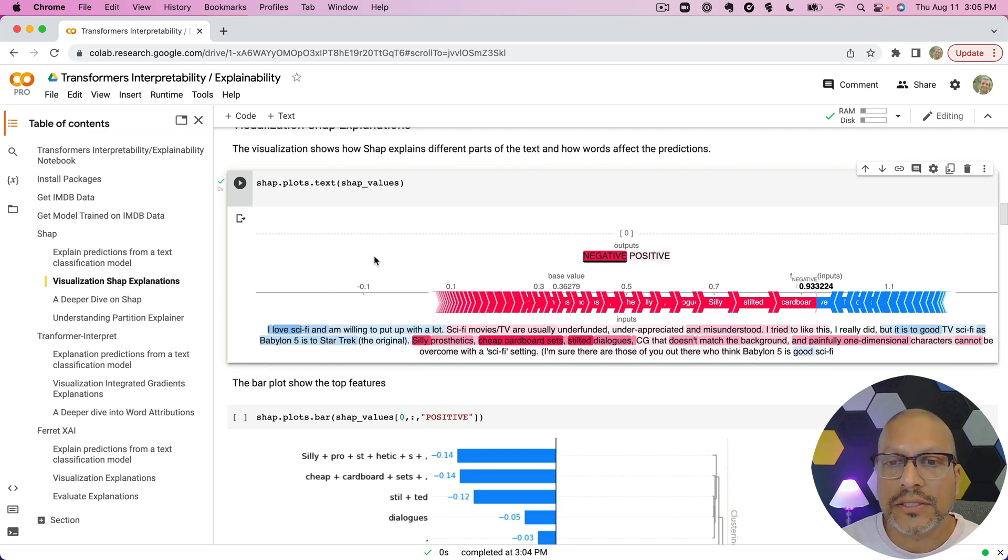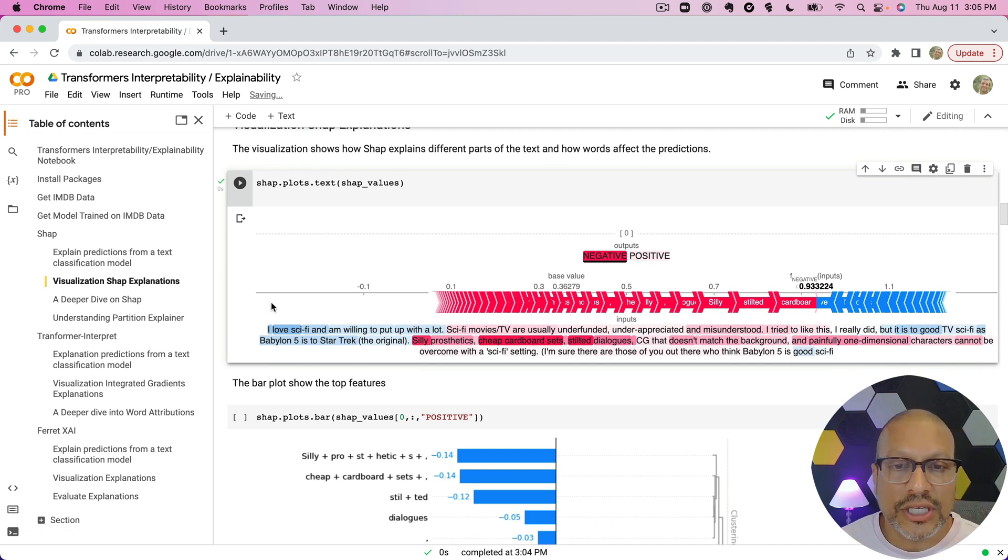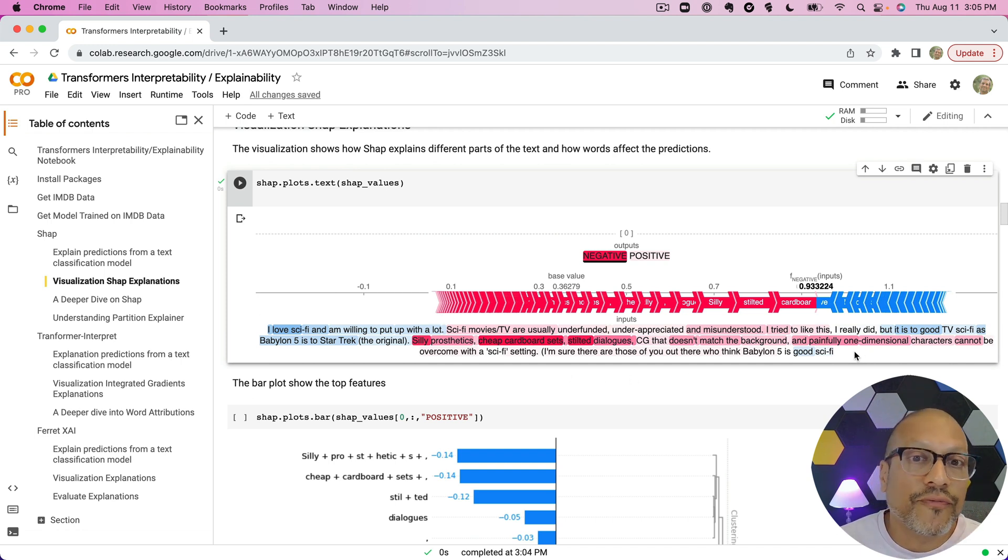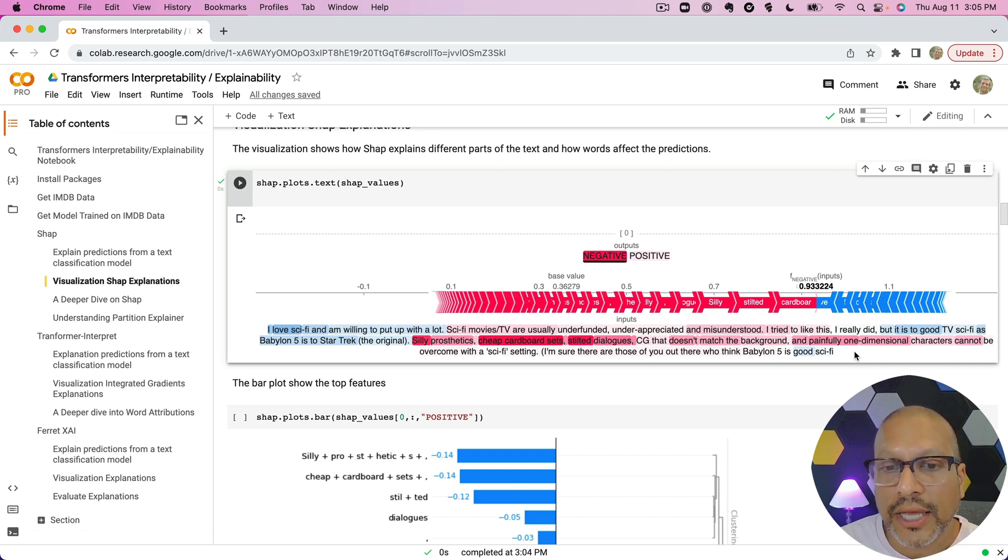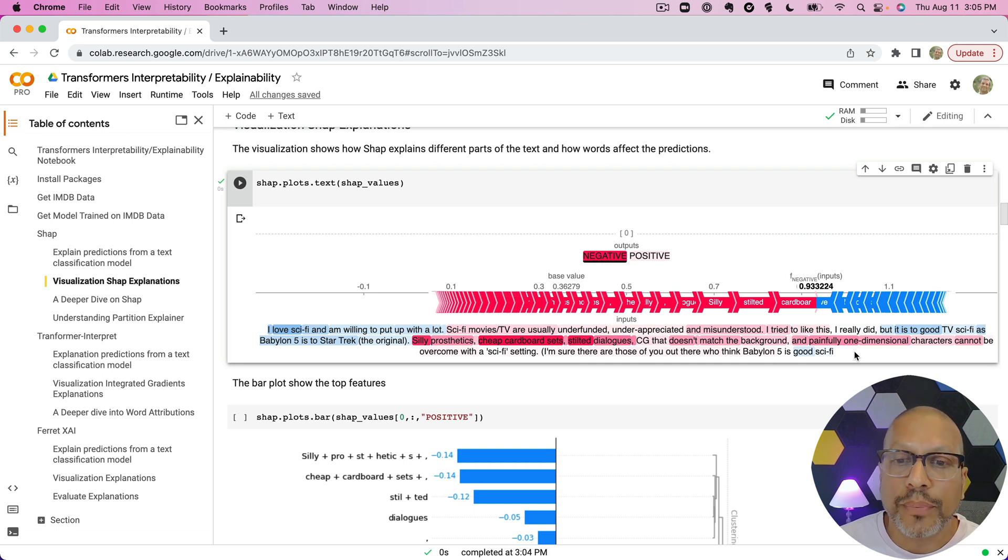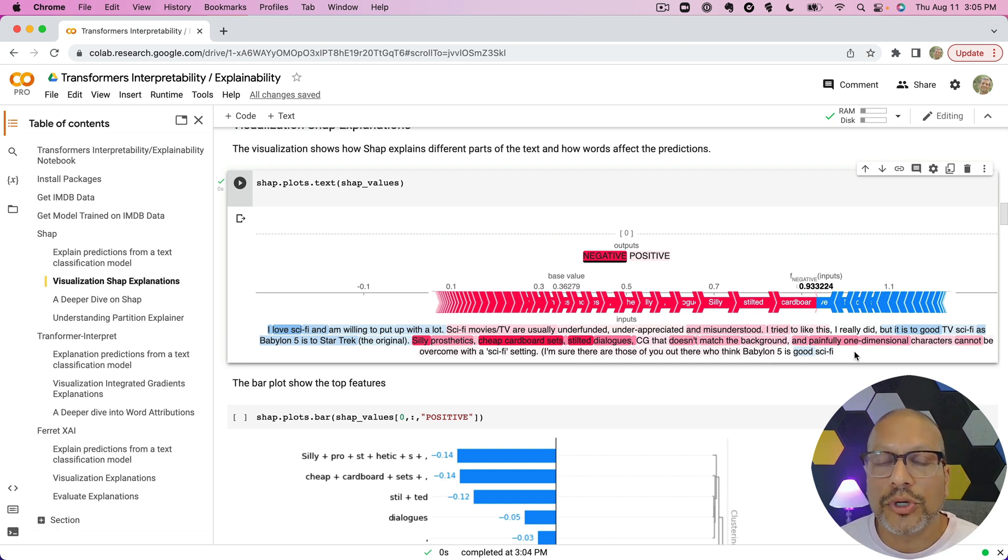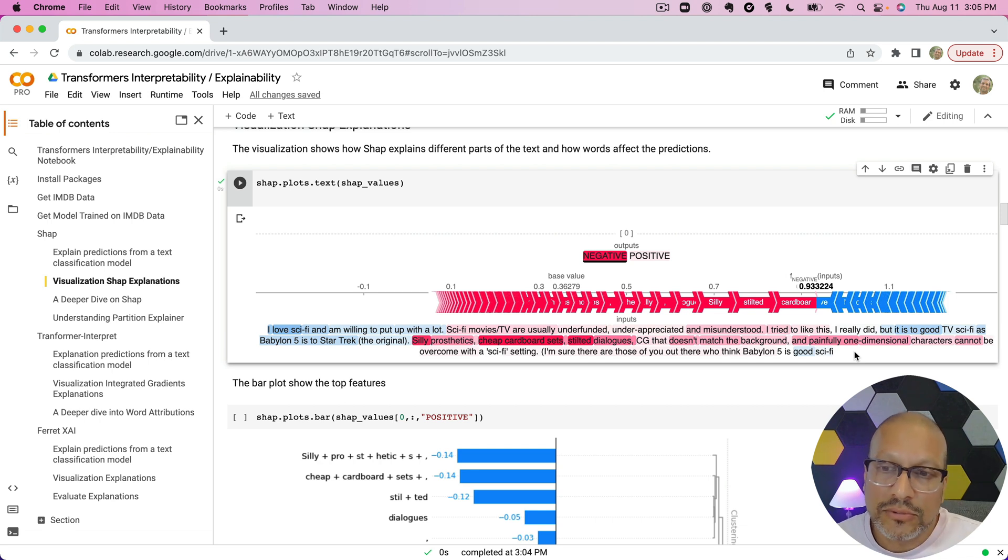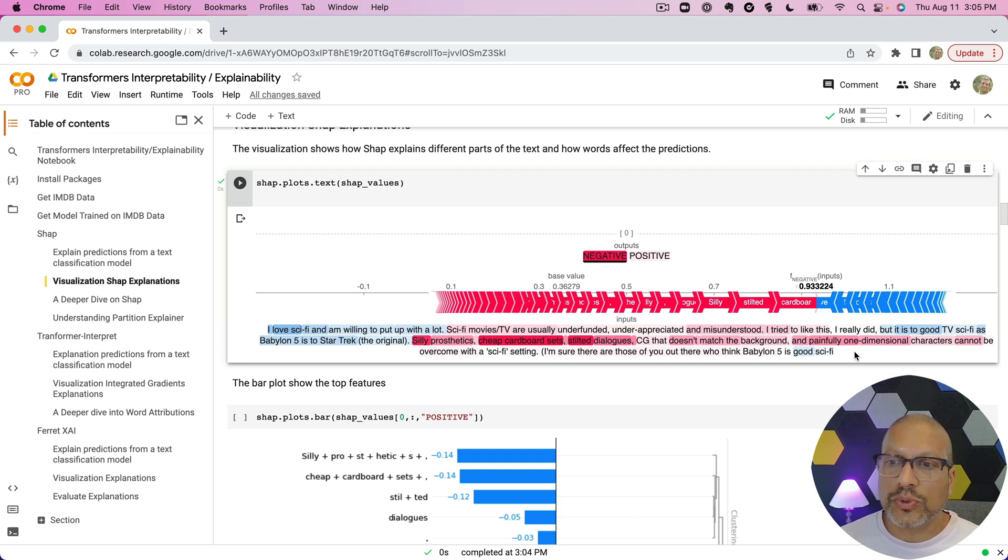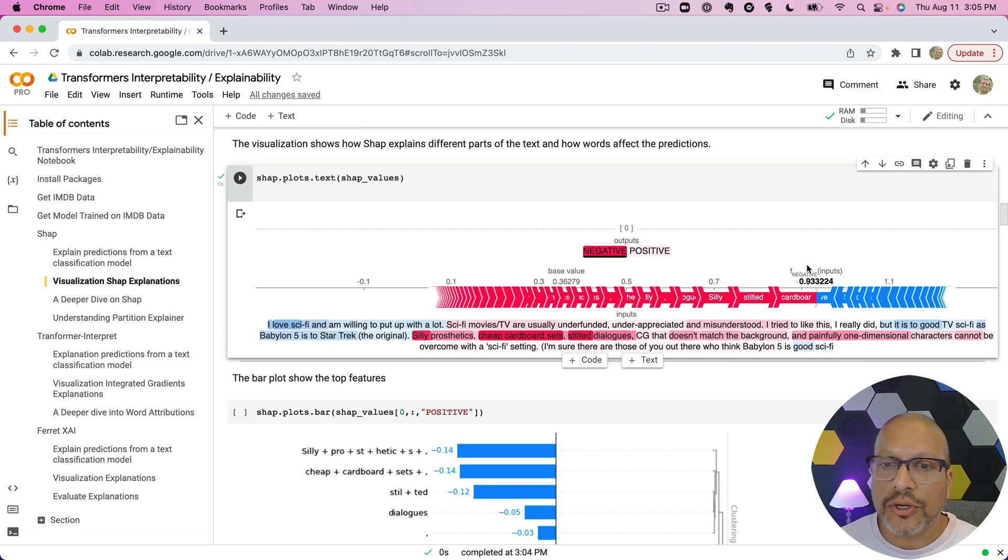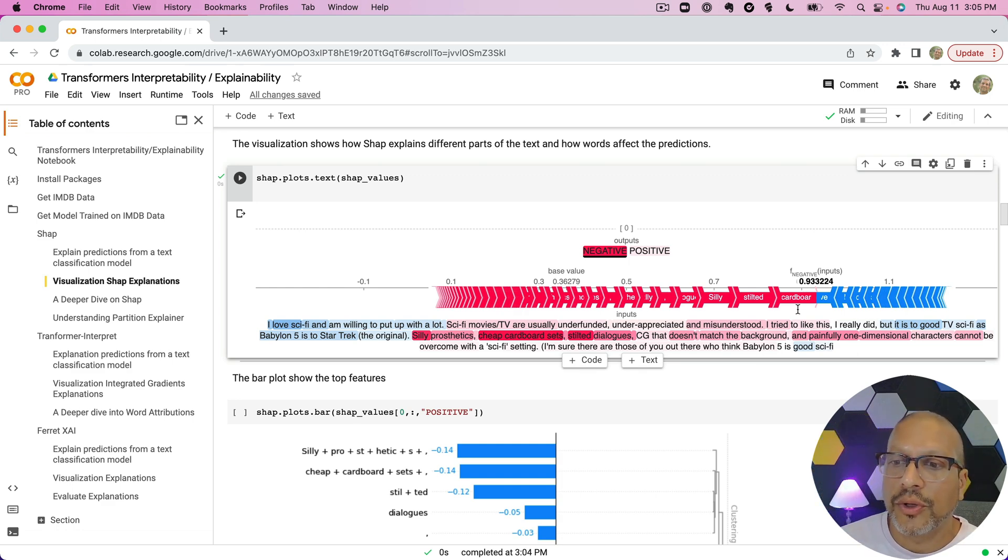So what is this visualization telling us? In this case, the text here—we can see the text here written—was a negative review, was how it was predicted. So the explanation helps us understand what were the words that pushed this to a negative review, which were the words that pushed it to maybe, you know, kept it from being a super negative review.